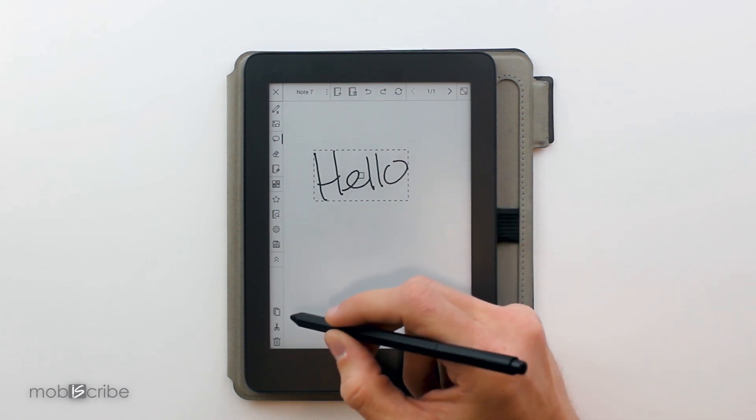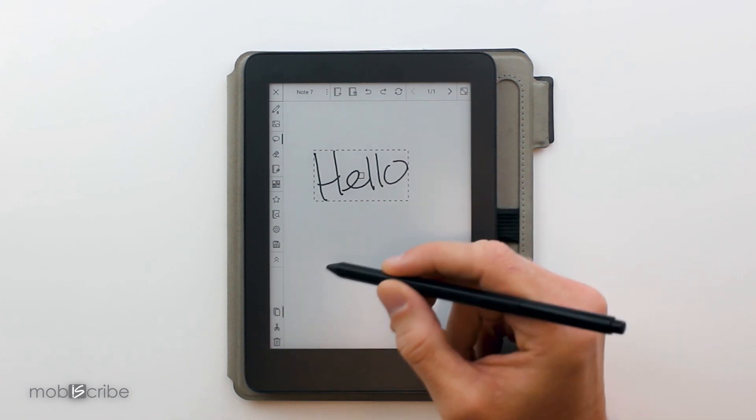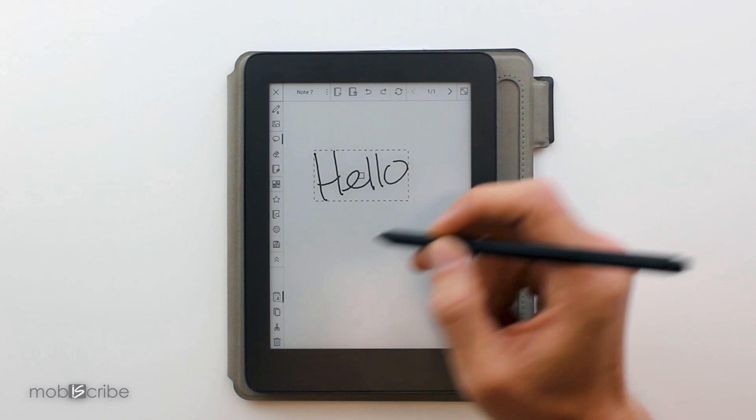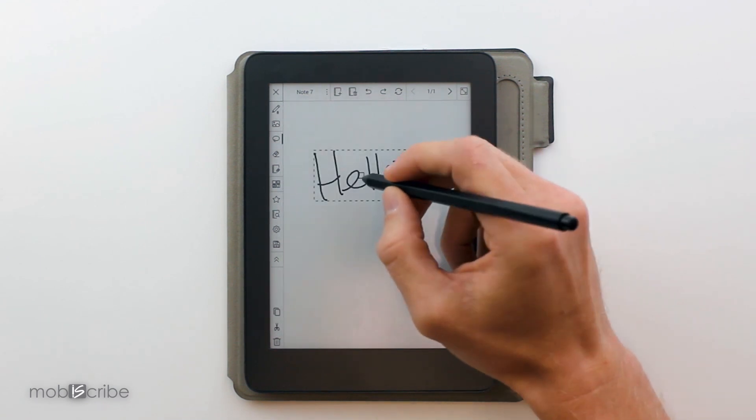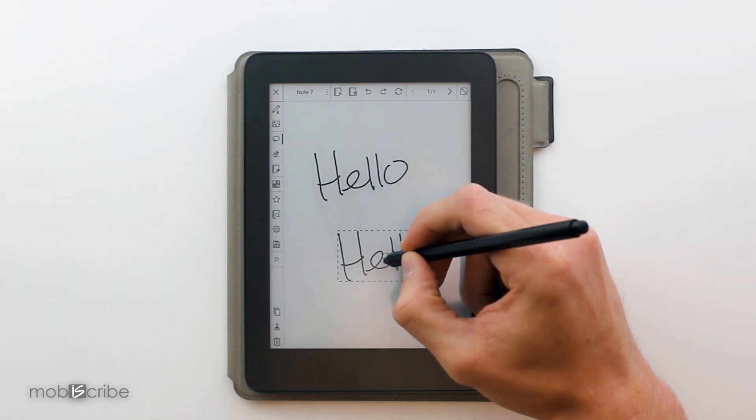We can also copy and then duplicate and move the text around.